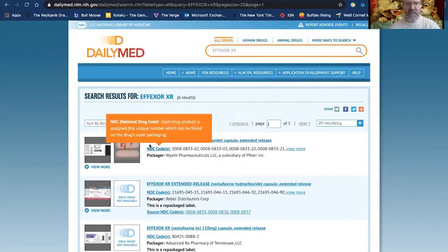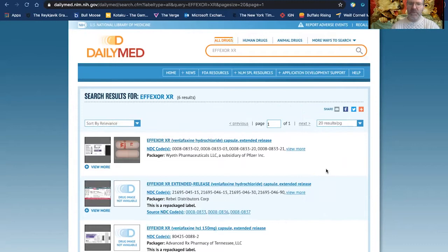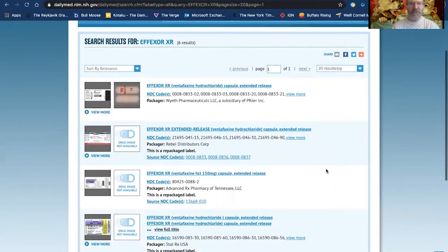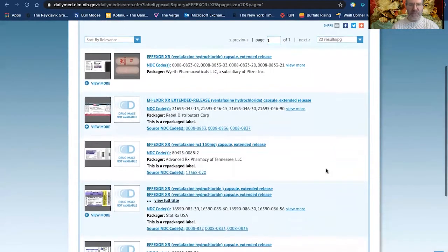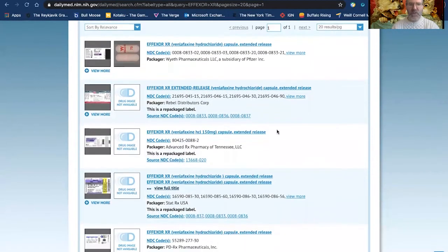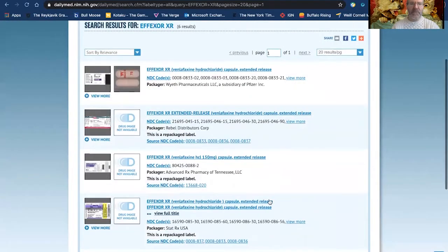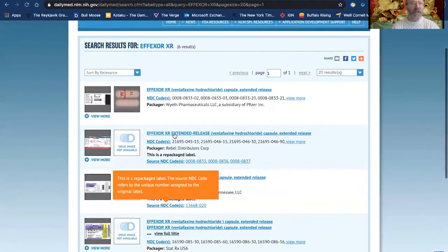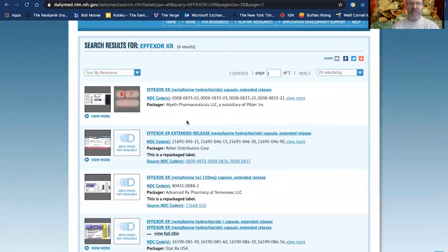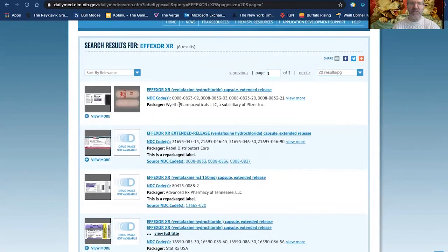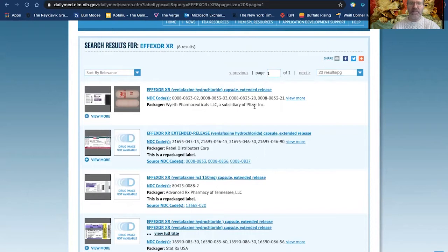Here you'll see several different entries for Effexor, all the different ways and permutations that it can be prescribed. For this demo, I'm going to click on the top one here, Effexor extended release capsule. You'll see that the package is from YF Pharmaceuticals, a subsidiary of Pfizer.